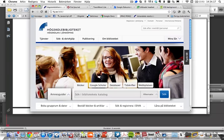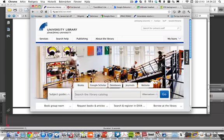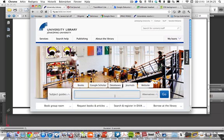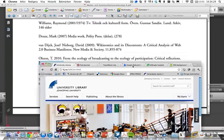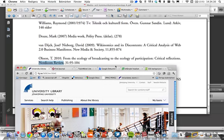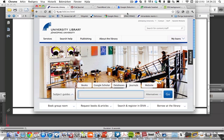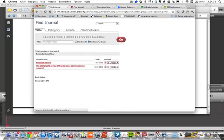So if we go into the library website, let's change that to the international one, and go into journals, and we search for the Nordicom Review. You might need to log in in between here if you're at home anyway.